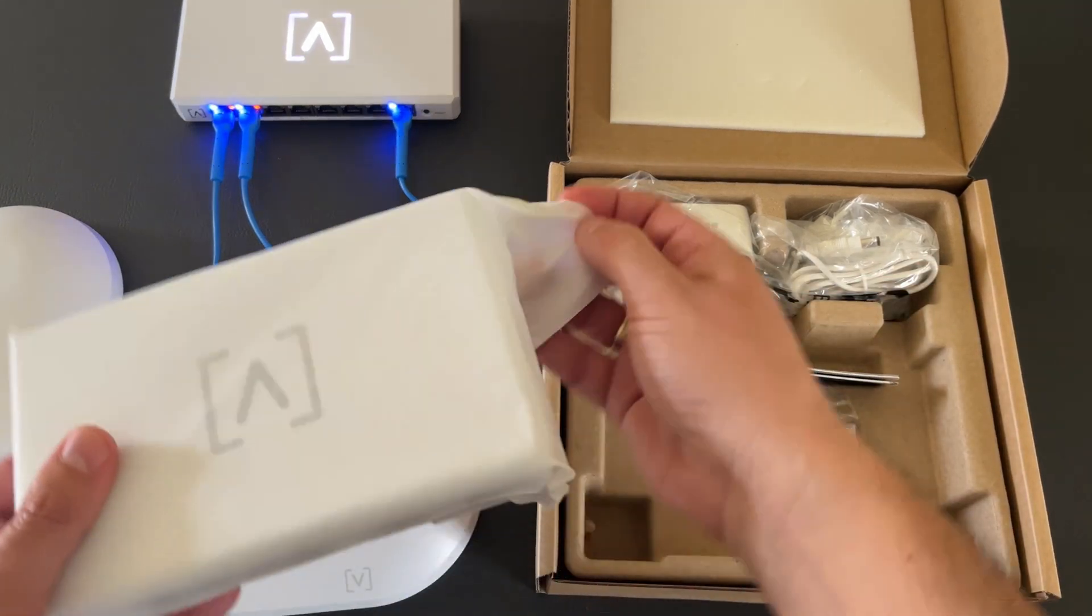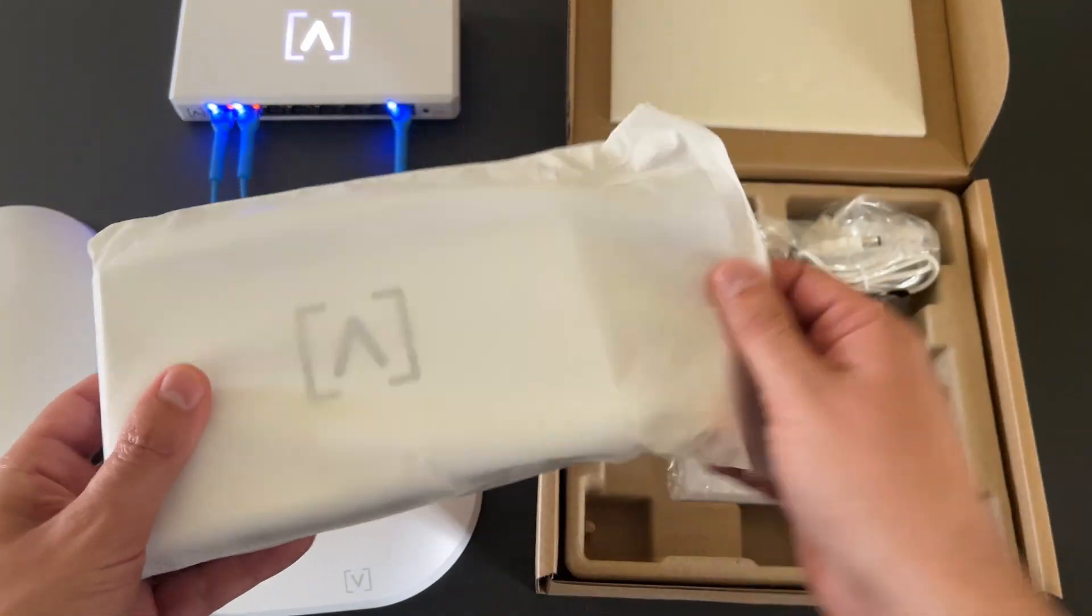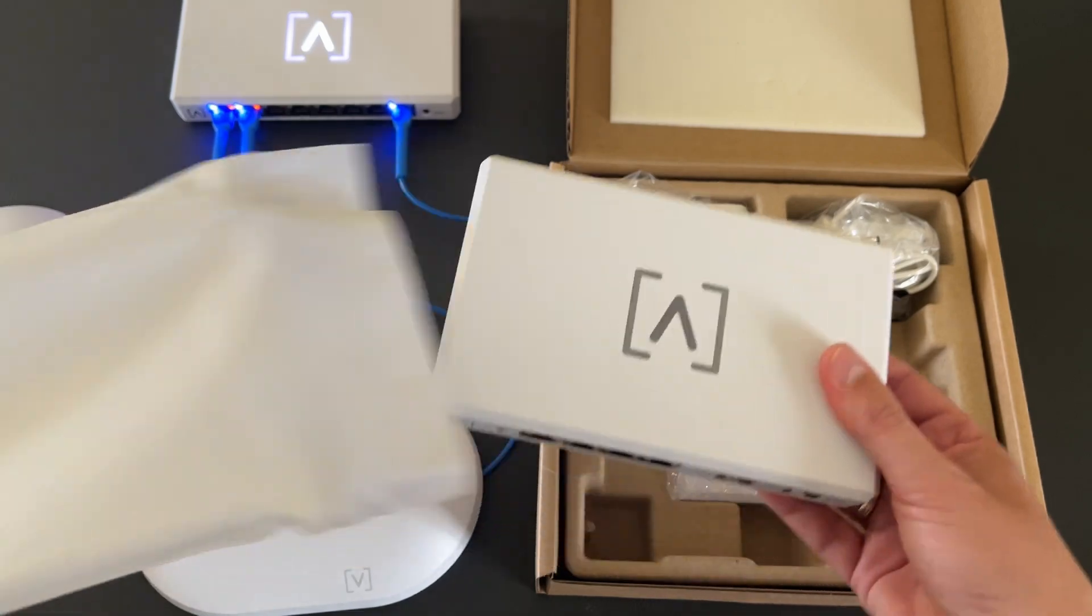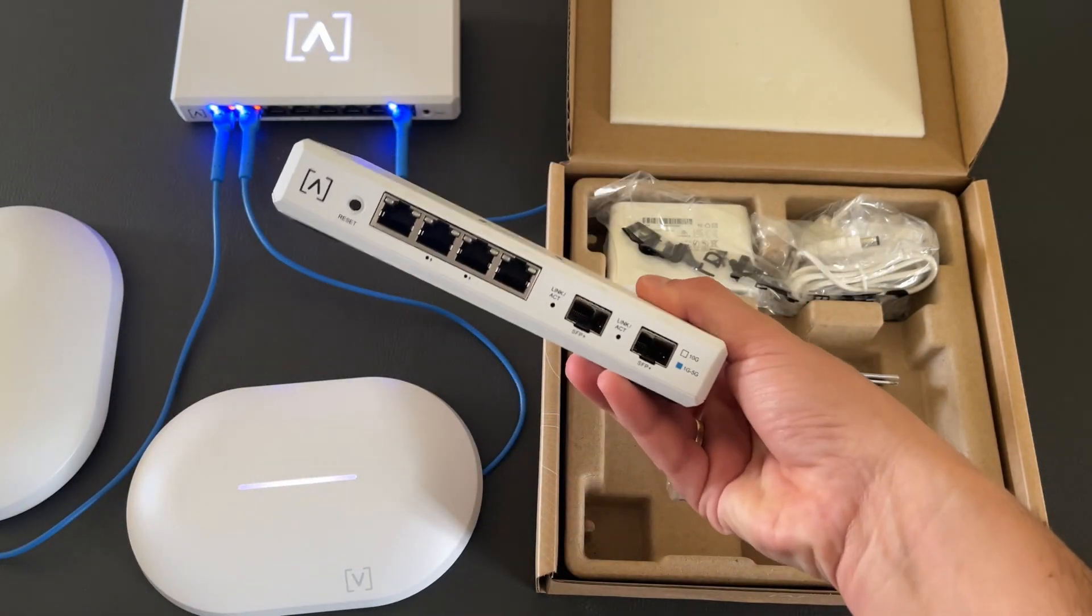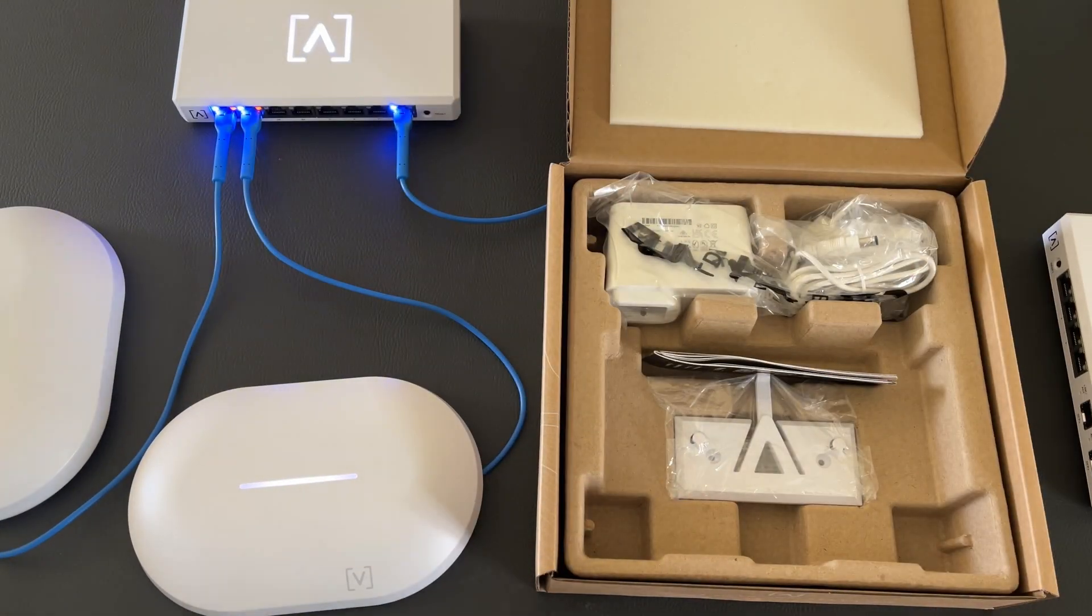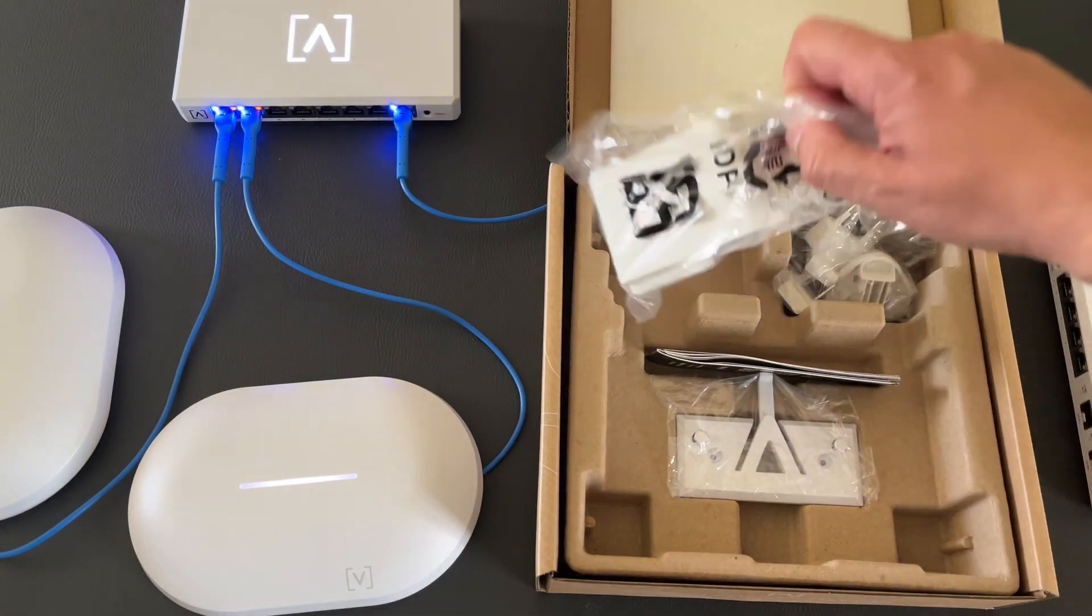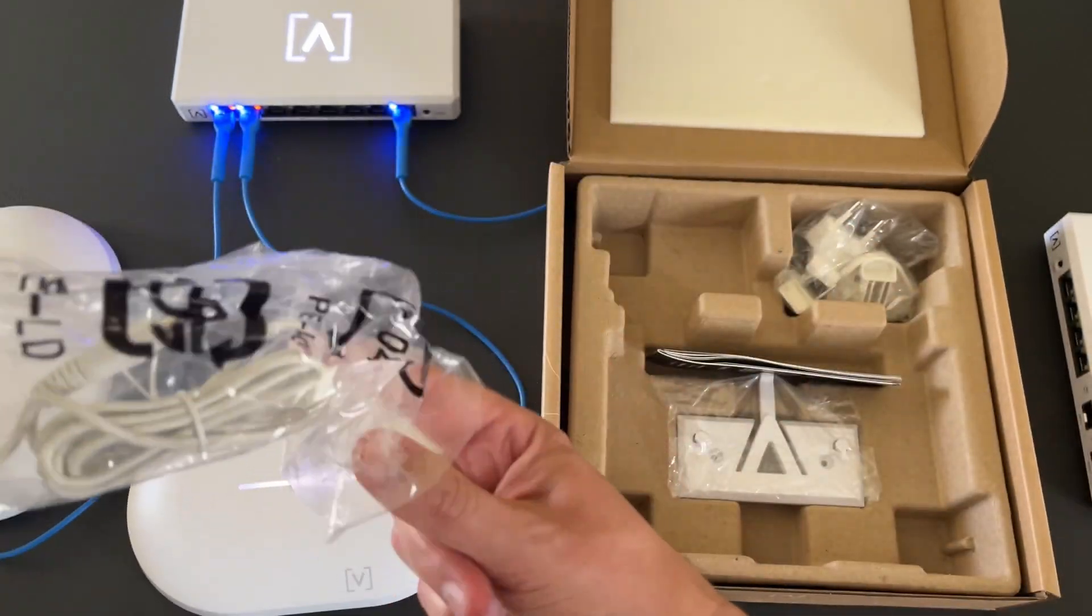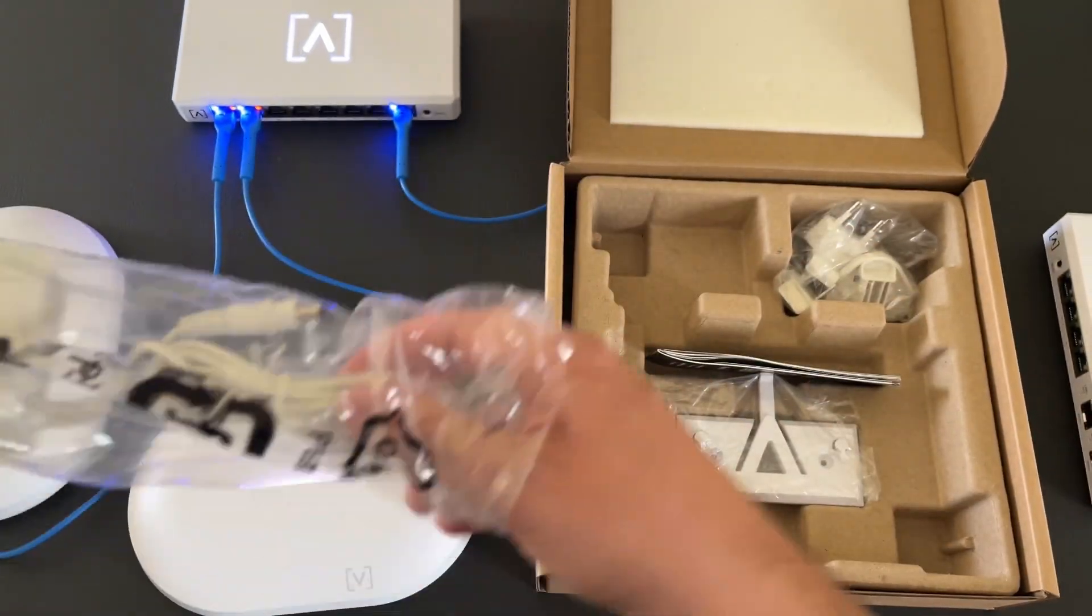Let's see what is included in the box. First of all, this beautiful router. We'll check it later. The power supply.